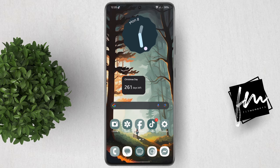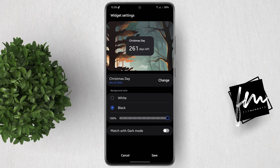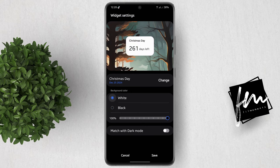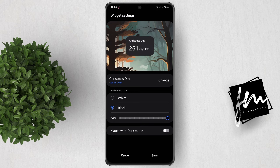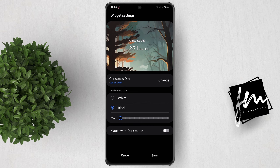You can customize your widget by simply holding onto the widget and then clicking on settings. From here, you can change from white to black or black to white. You can also make it transparent, which is something I prefer because it keeps everything very nice and clean.